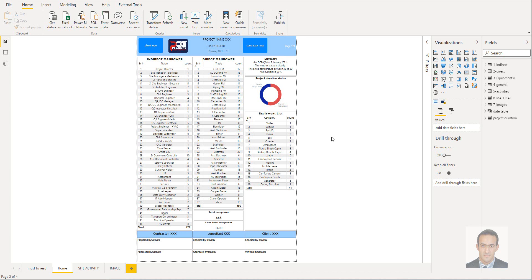Welcome. This video will give you a brief overview of how to use the daily report in the Power BI file. We have three main pages, and every page includes important data that represents common knowledge in construction project management.